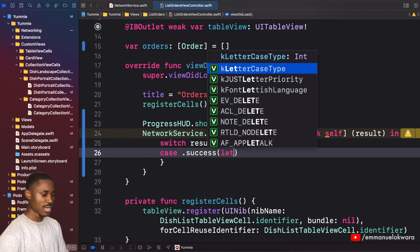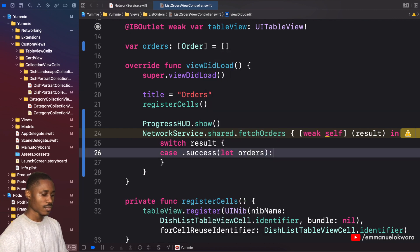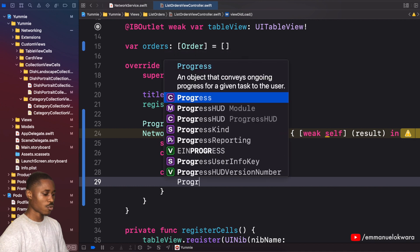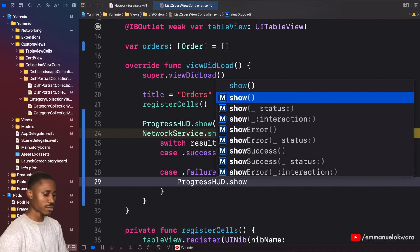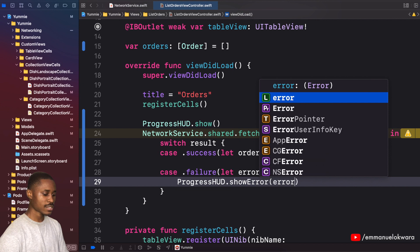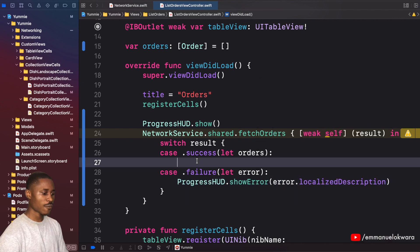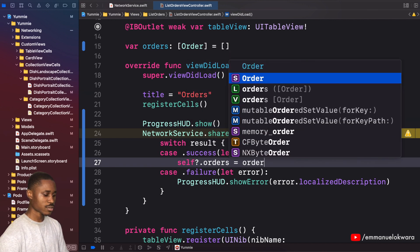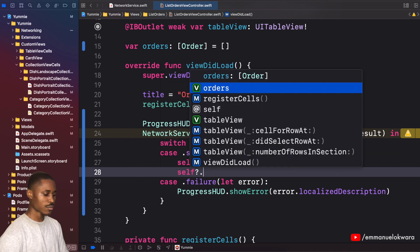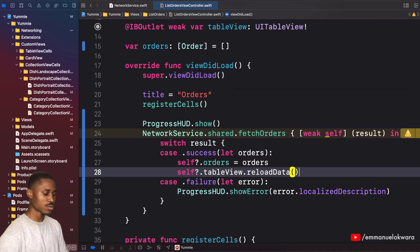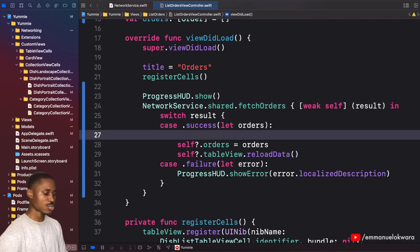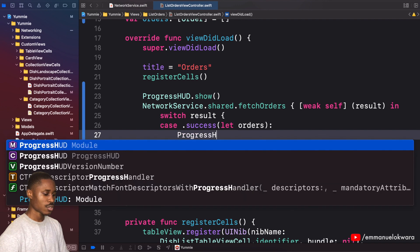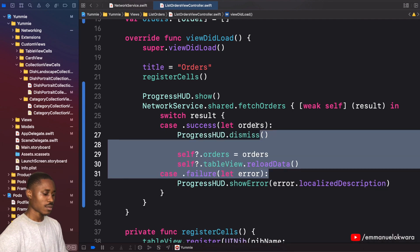Then I'm gonna say switch, and we're switching results. We're gonna have access to success as orders, and we're also gonna have access to failure which is error. For a failure response, we want to say showError and pass in error.localizedDescription. For the success, we want to update our orders. This is going to be equal to orders. Then we want to reload our table view, so tableView.reloadData. And also don't forget to stop your loading, so ProgressHUD.dismiss.